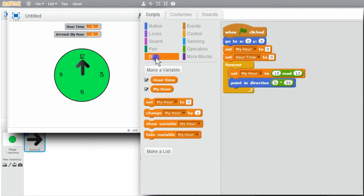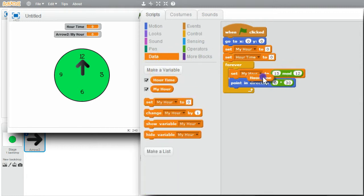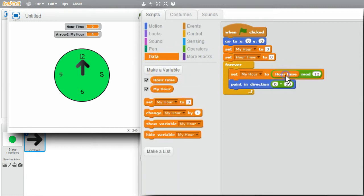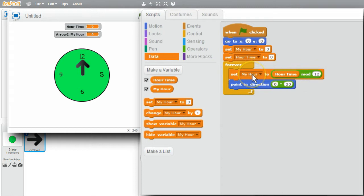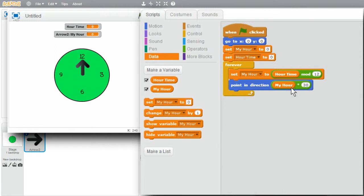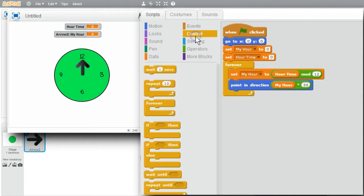HOUR. I want to set my HOUR to HOURTIME MODULUS 12. DATA. HOURTIME MODULUS 12. HOUR will be 0 through 11, which will be perfect for point and direction. I want to slow down the loop a little bit. CTRL. Wait one second.